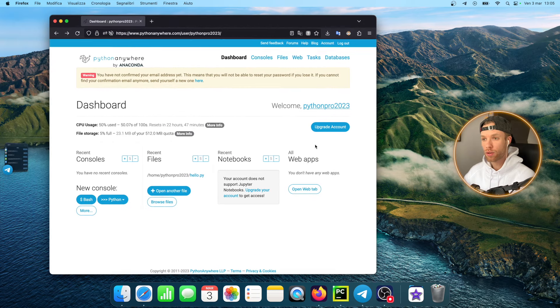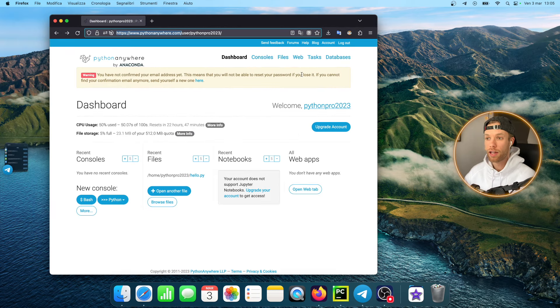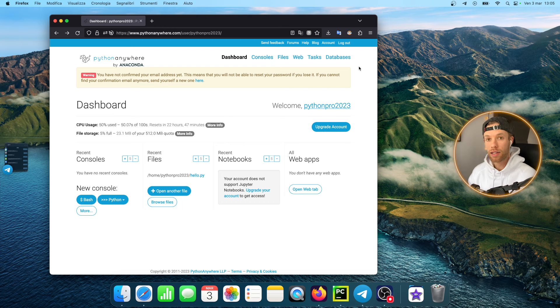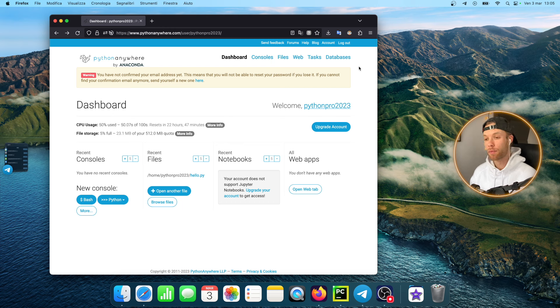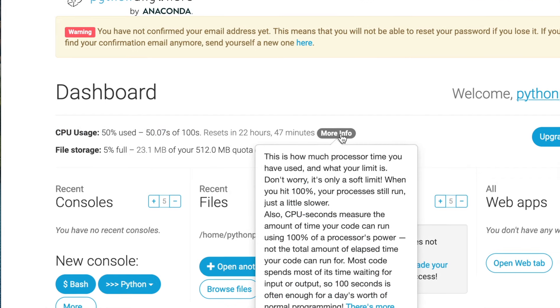The first thing we're going to do is go to a website called Python Anywhere and this is completely free to use. Of course there are some limitations to how much you can use. For example, they have a free CPU usage per day which resets every 24 hours and that gives you 100 seconds of CPU usage.